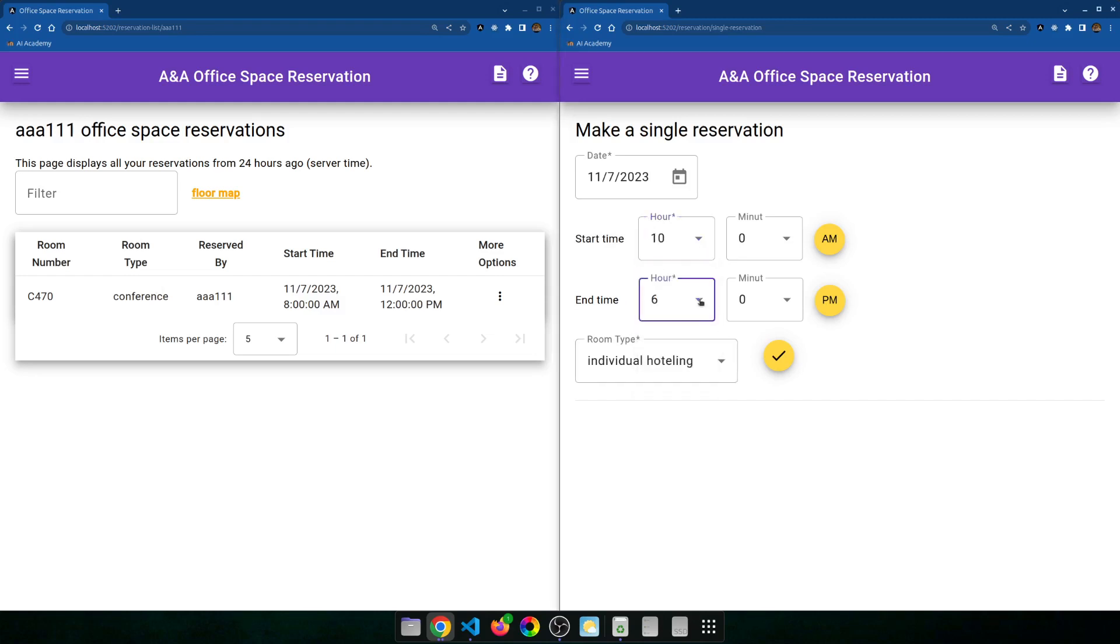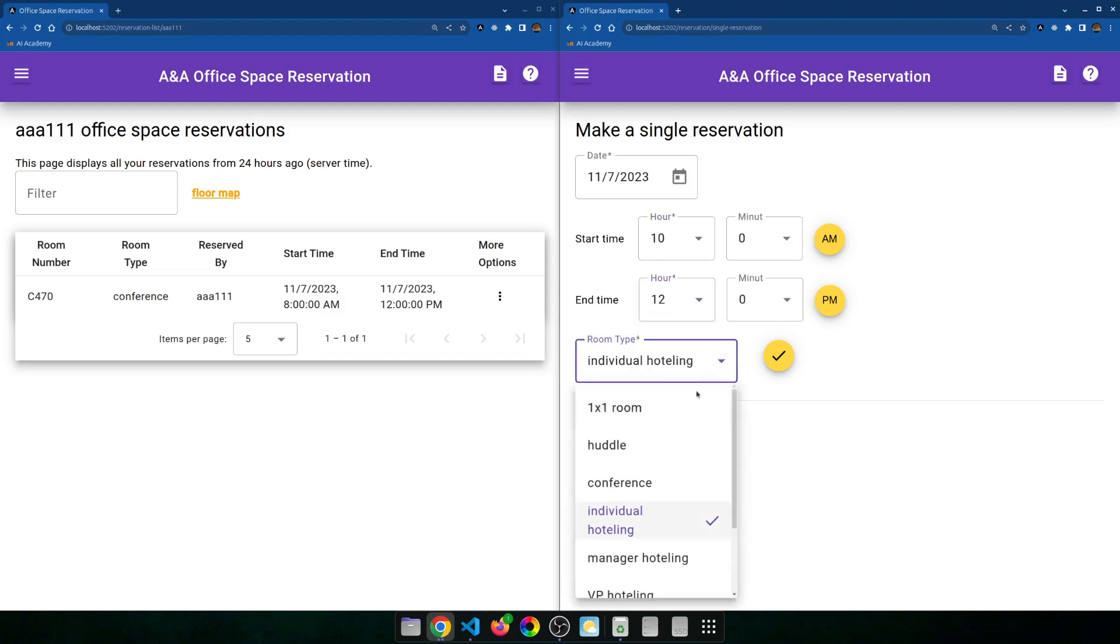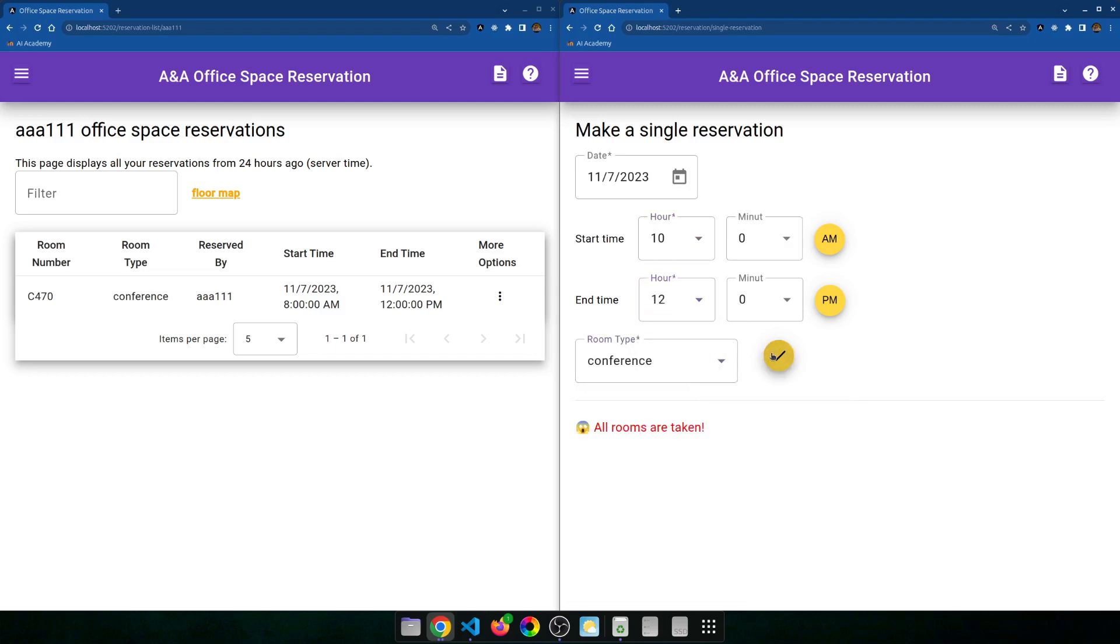Now person B also wants to make a reservation, but he wants to make a reservation from 10 p.m. to 12 p.m. for today. And it's also a conference room, and he checks. Oh, all rooms are taken. Why? Because there's only one conference room, and that conference room is reserved between 8 p.m. to 12 p.m., so 10 p.m. to 12 p.m. time slot is not available.